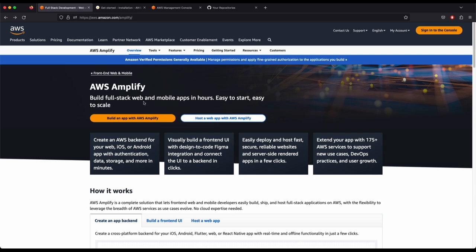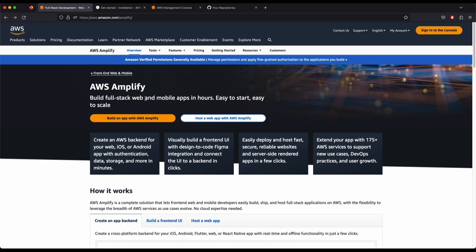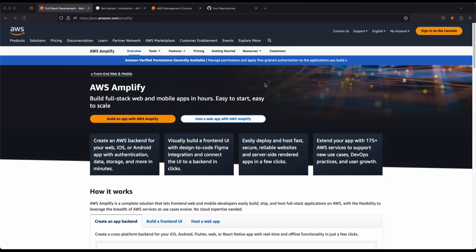Before we walk through the demo, please don't forget to follow me on LinkedIn and GitHub. Please hit the like button, the share button, and the subscribe button. Don't forget to press the bell icon, and let's go to the demo.